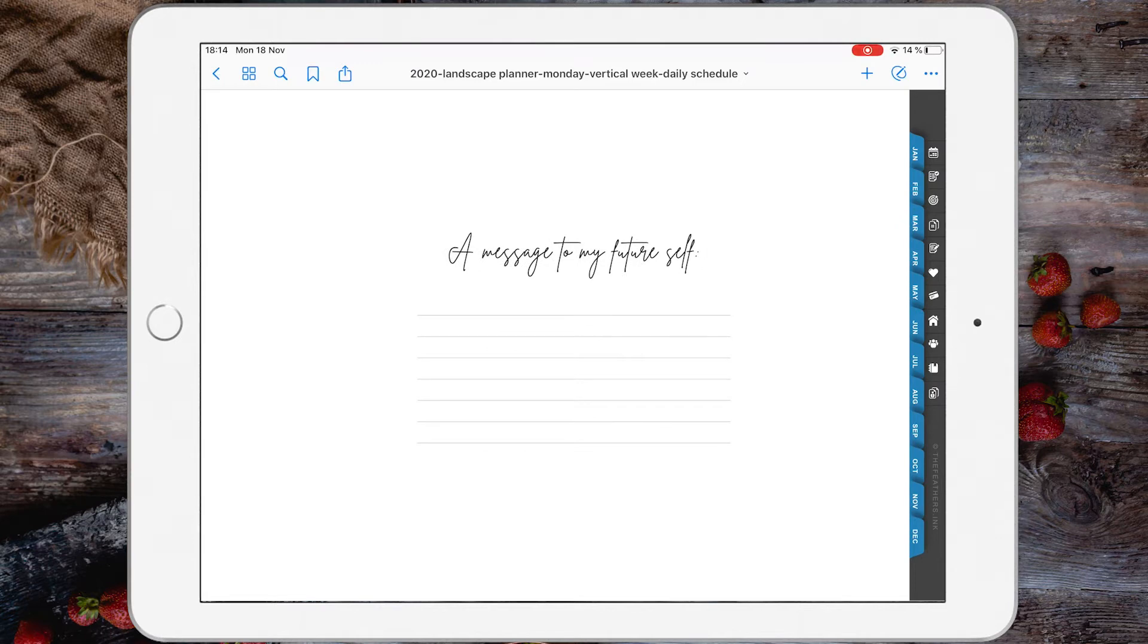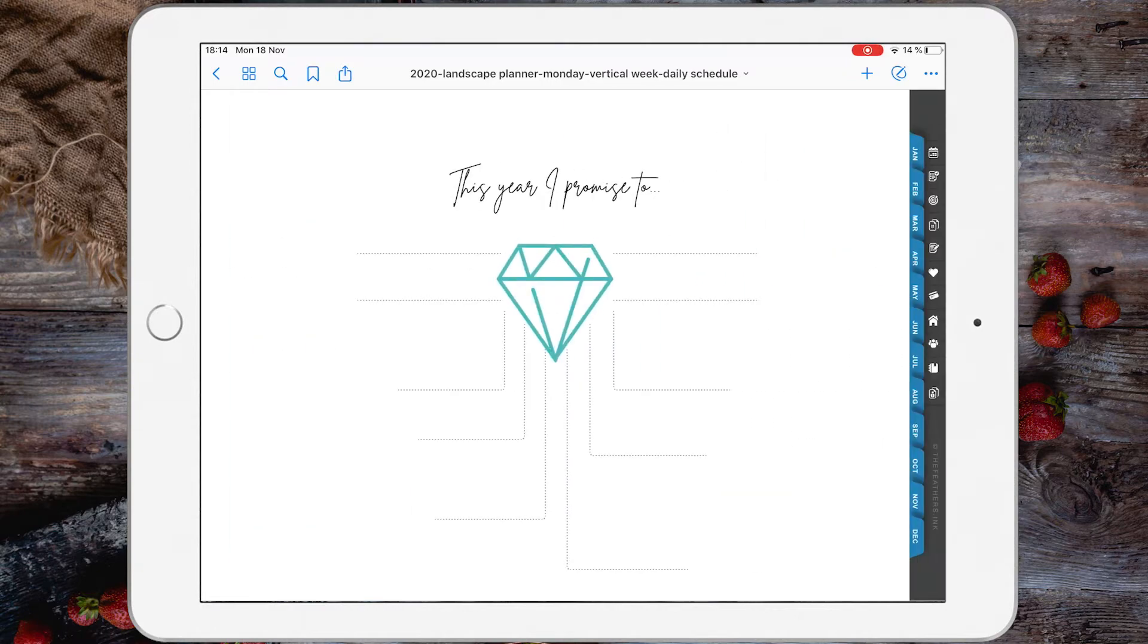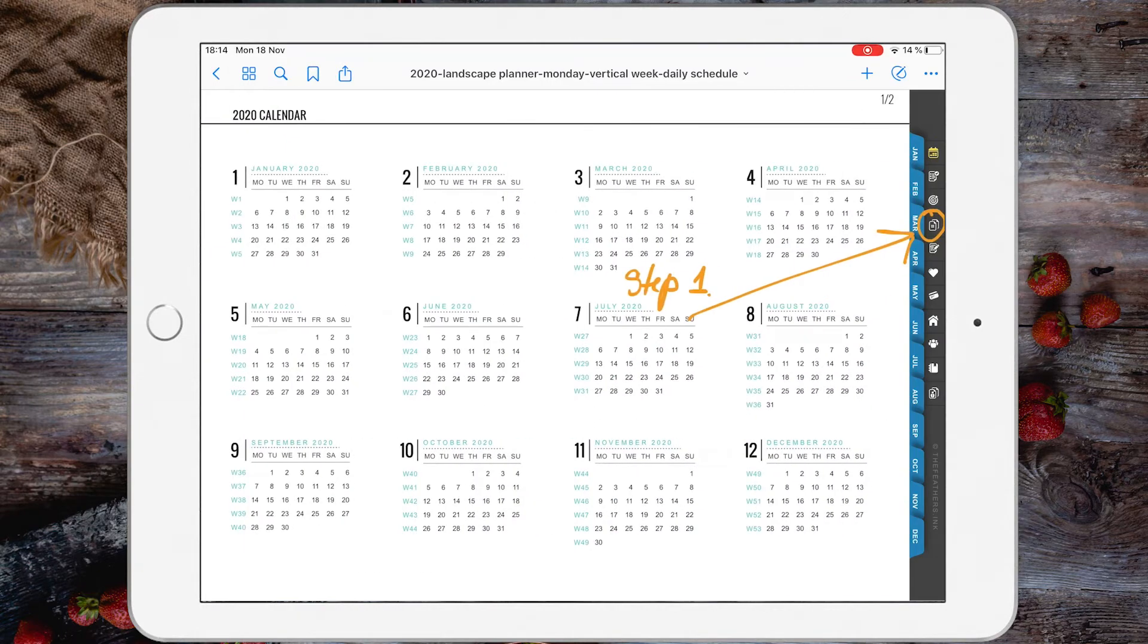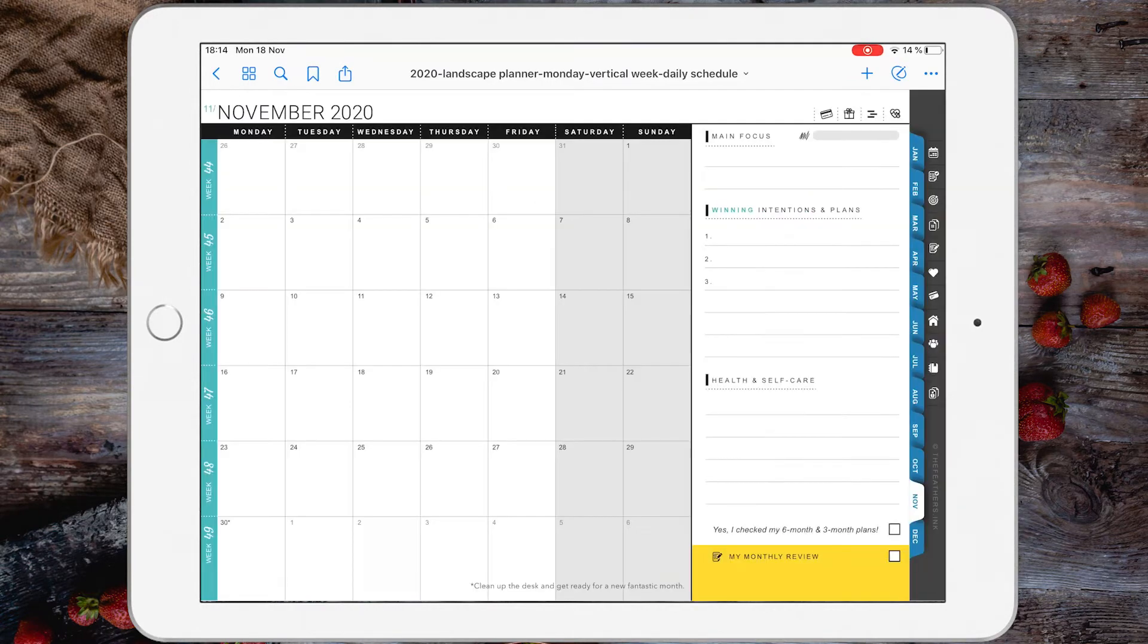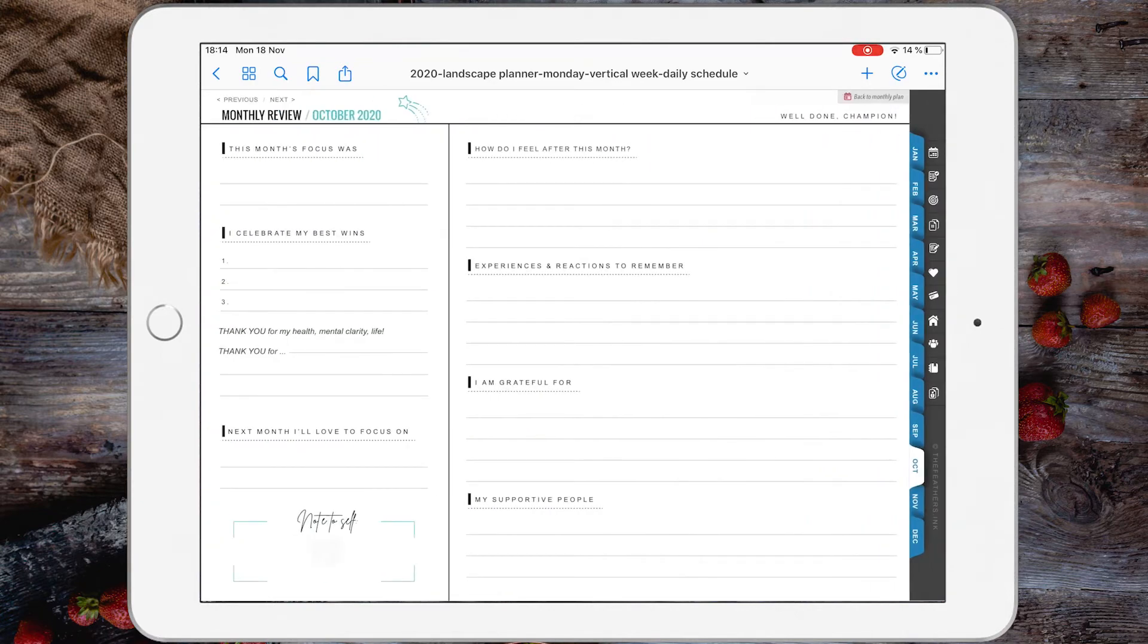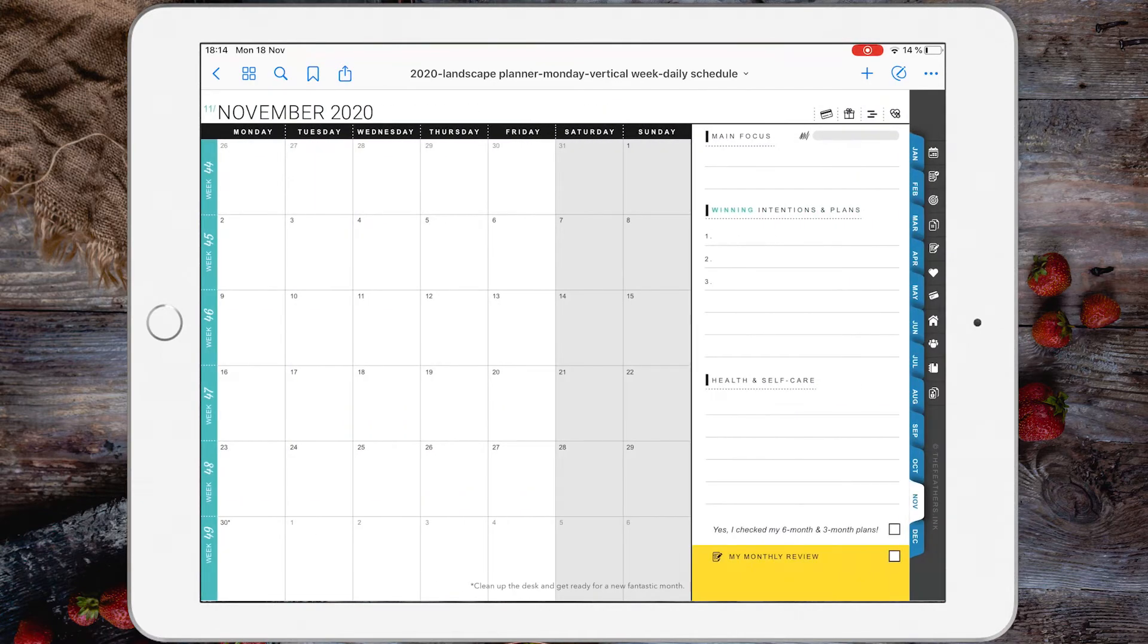Unfortunately, whenever you trash a page, GoodNotes just brings your notebook to the first page. I don't know why this happens. It's not ideal, but this is something that won't bother you that much. Also, please be careful whenever you delete pages.